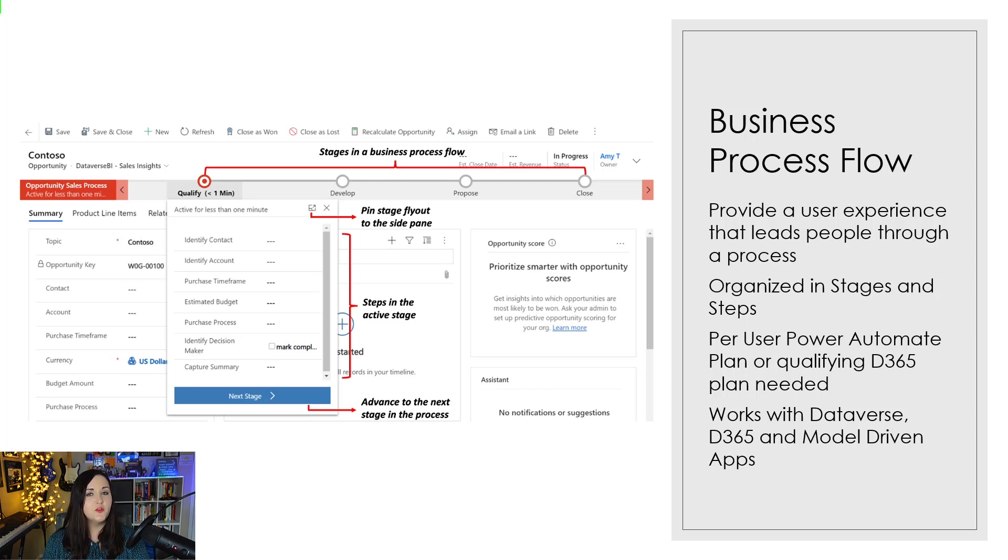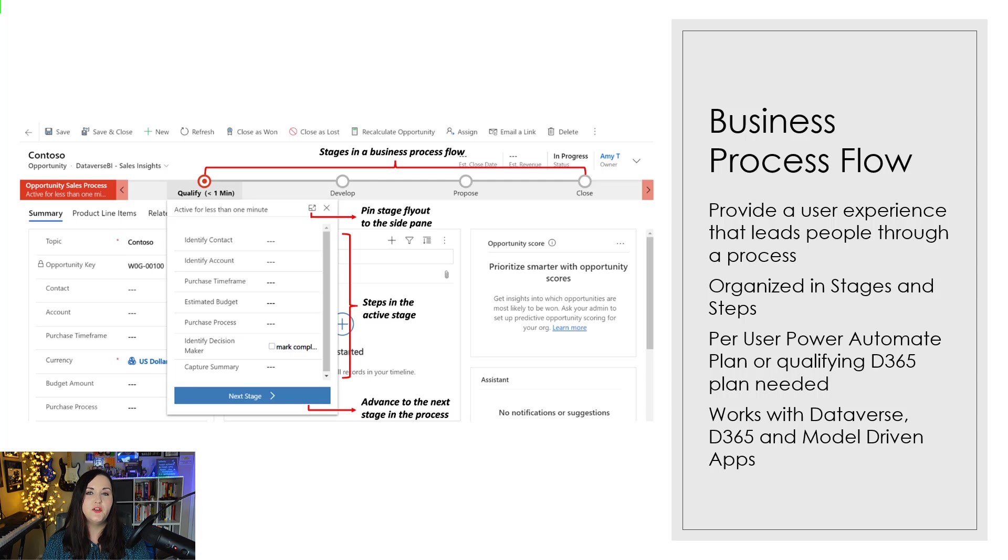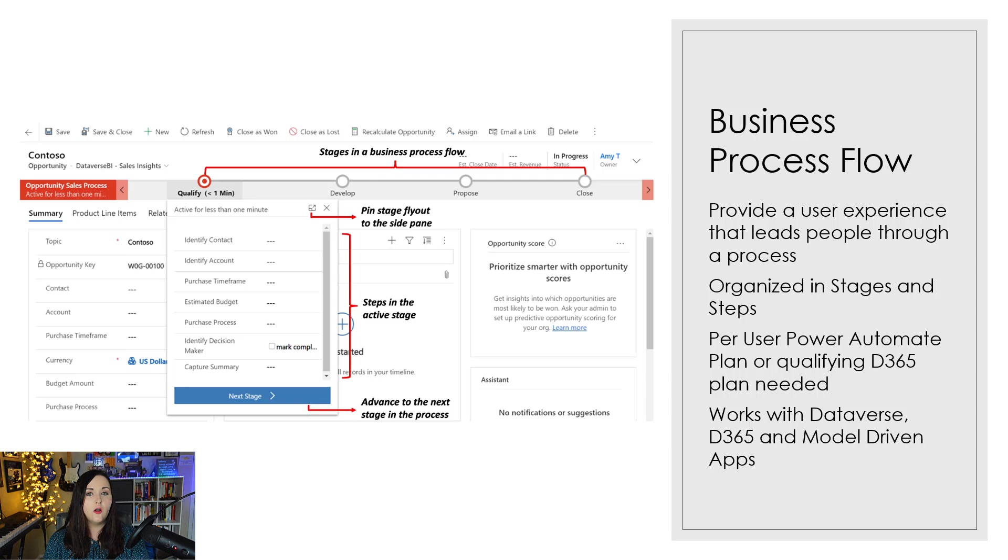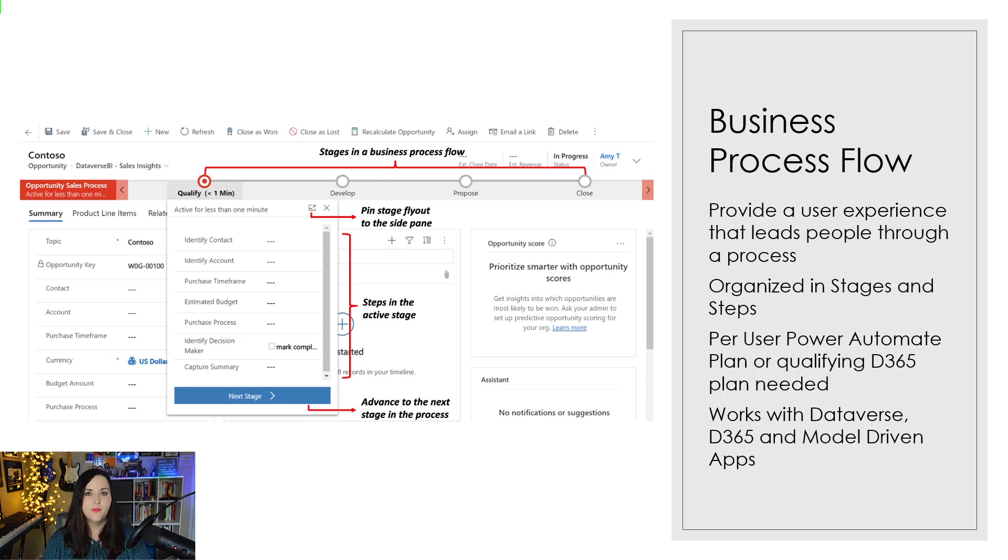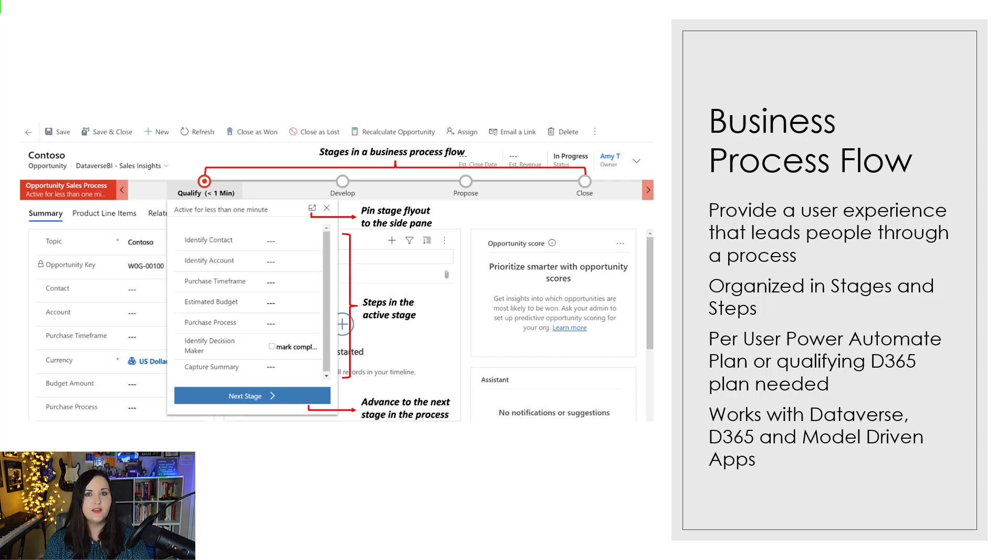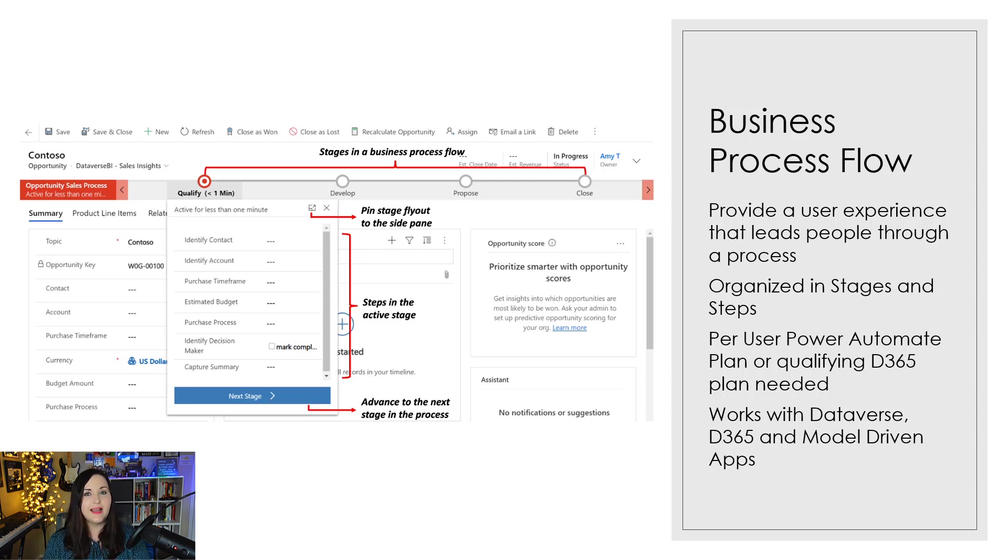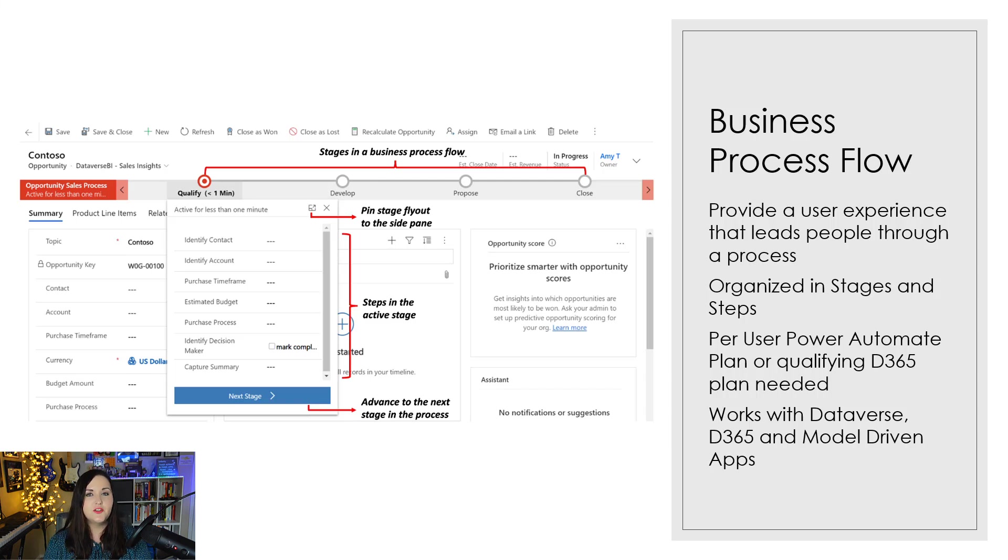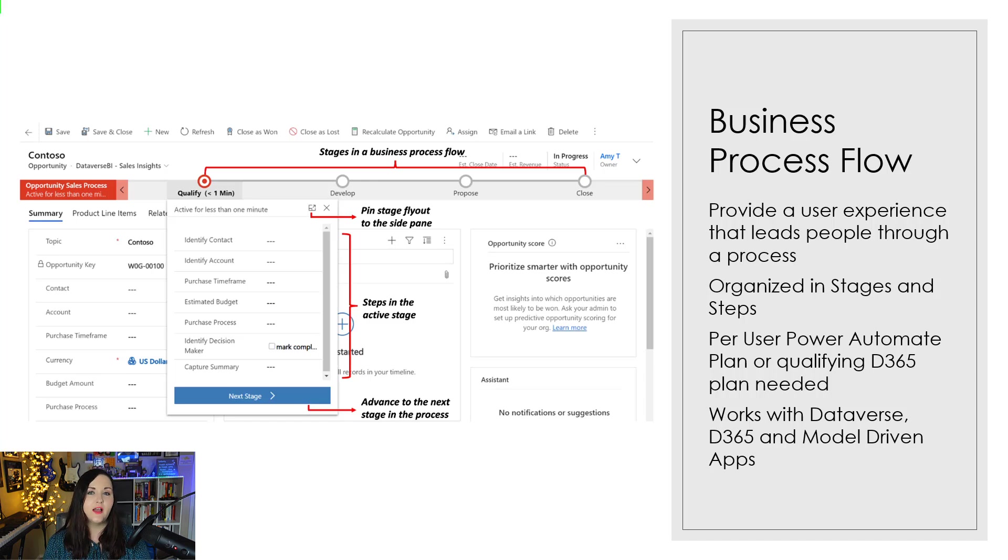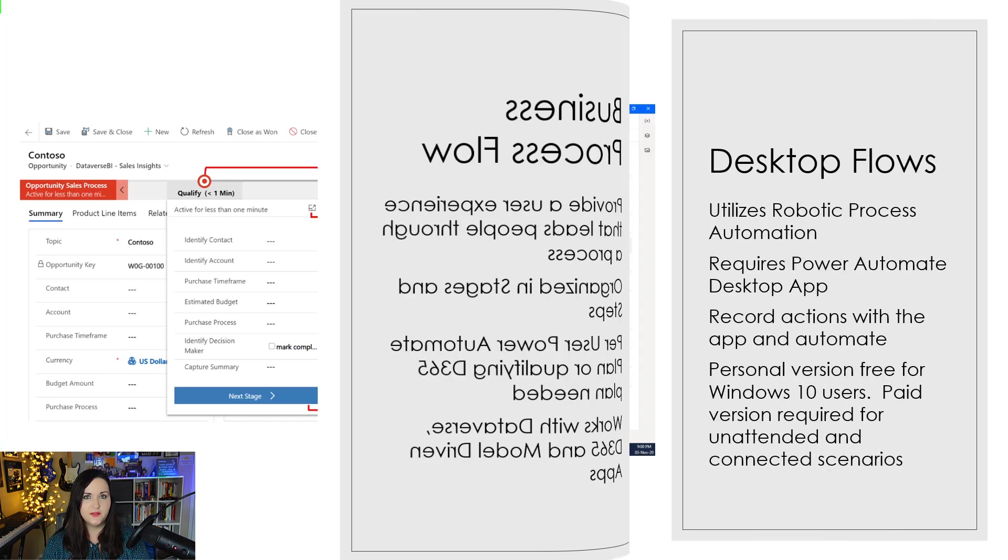And there's different associated licensing as well. Anytime you want to use a business process flow, you're going to need additional licensing on top of what we call the seated or included version of Power Automate within some of your Microsoft 365 licenses, like your E3s or Business Premium. So you'll need to pay for that per flow plan or business process flows. Since they are so tightly coupled with Dynamics 365, certain Dynamics 365 plans do include the ability and the correct licensing to allow you to create these business process flows.